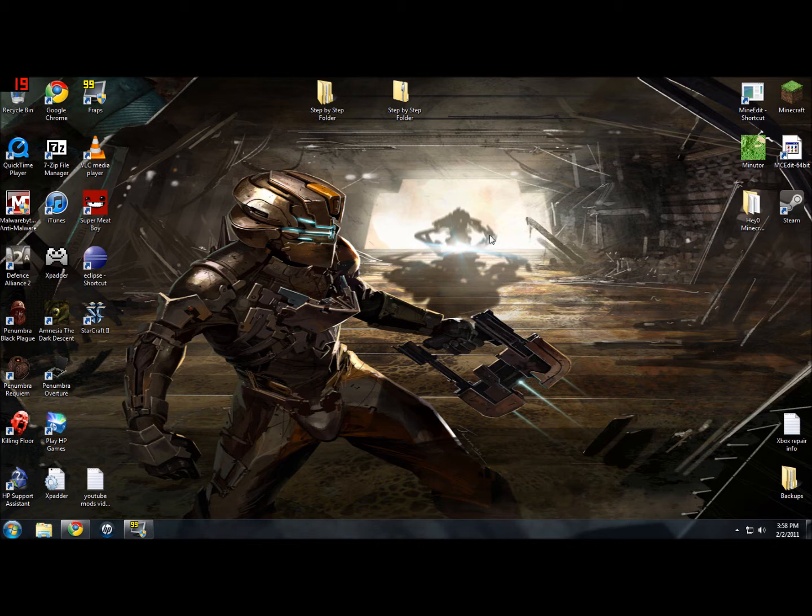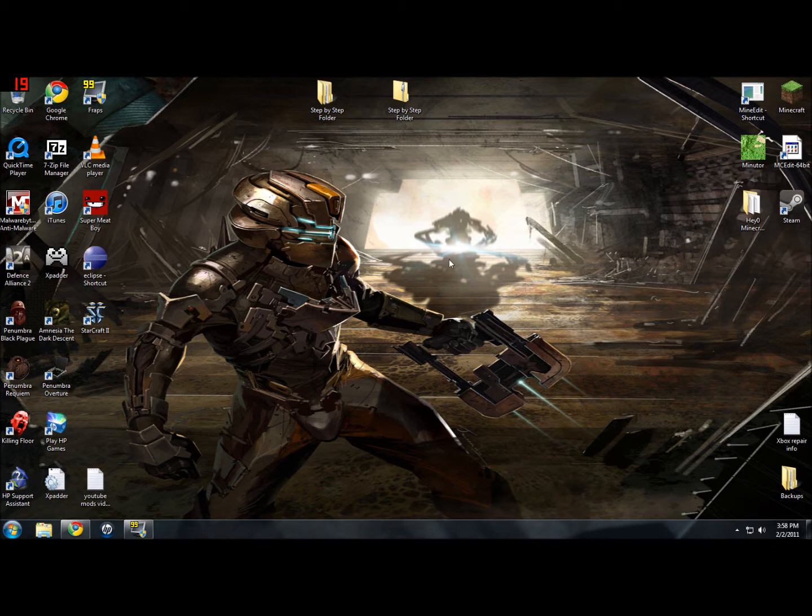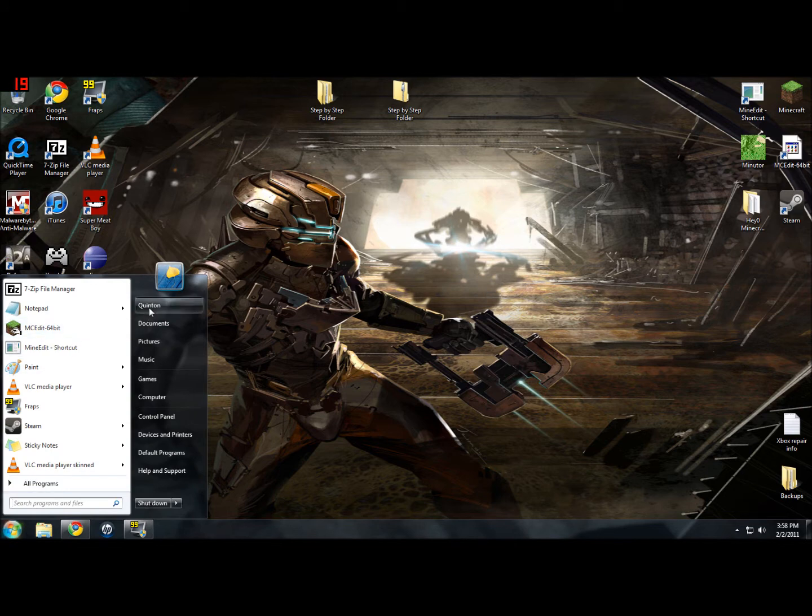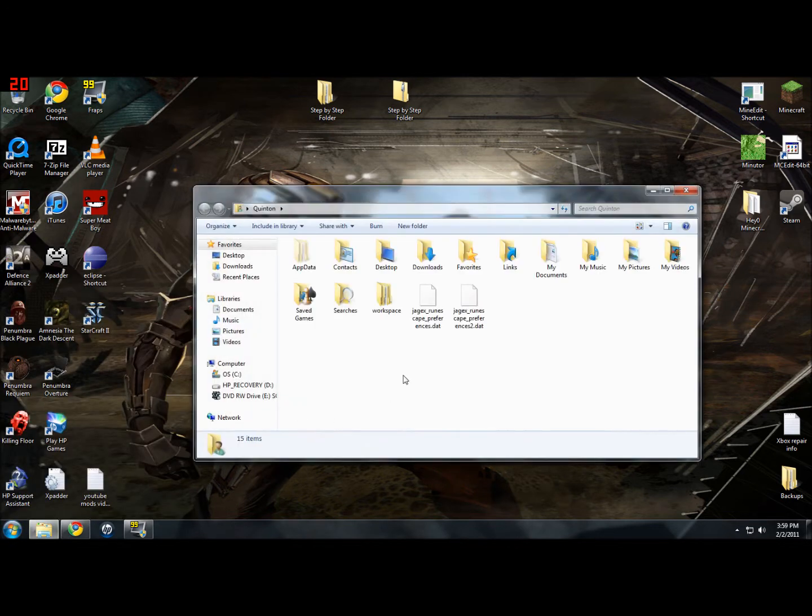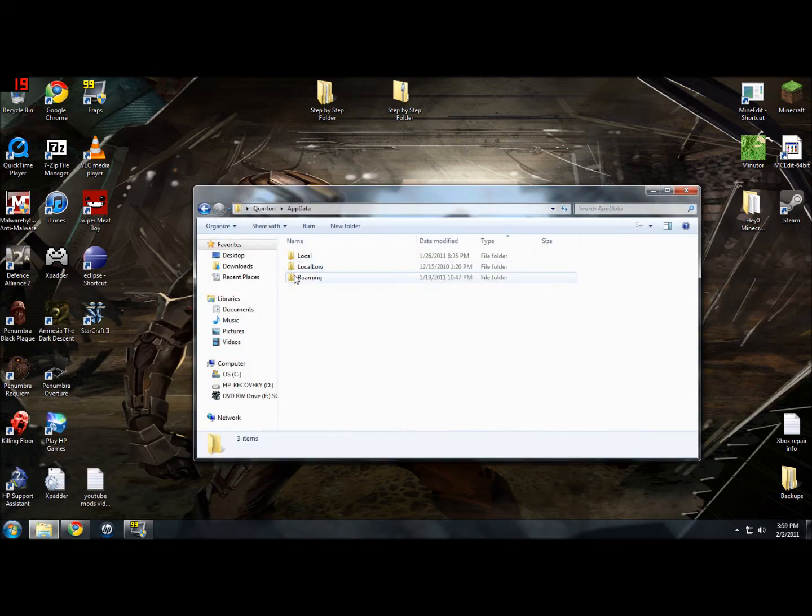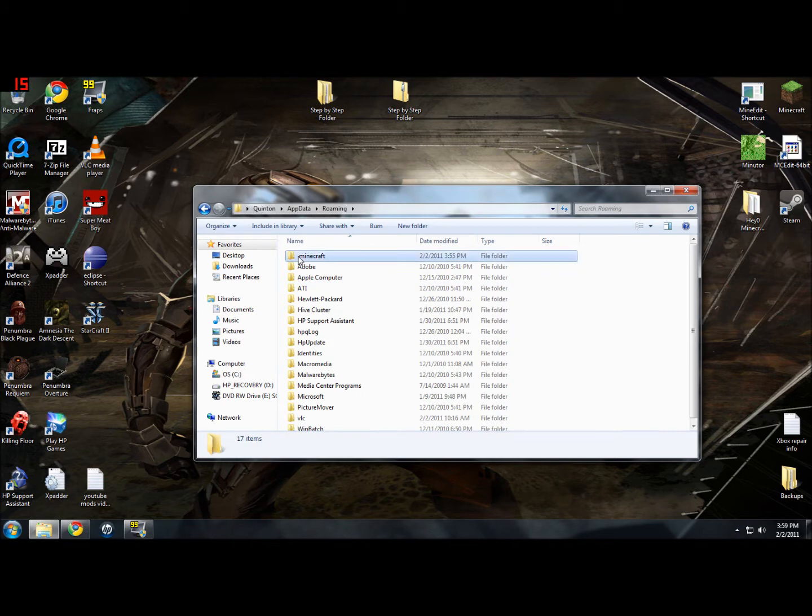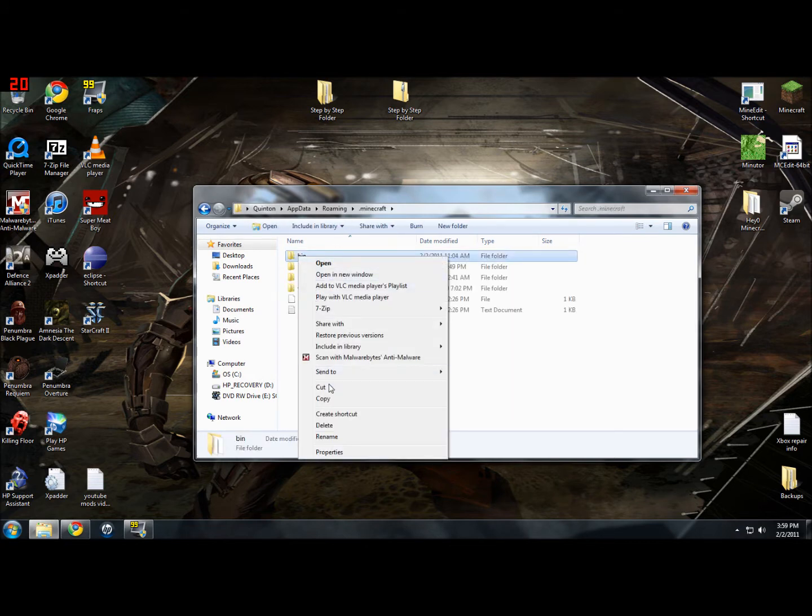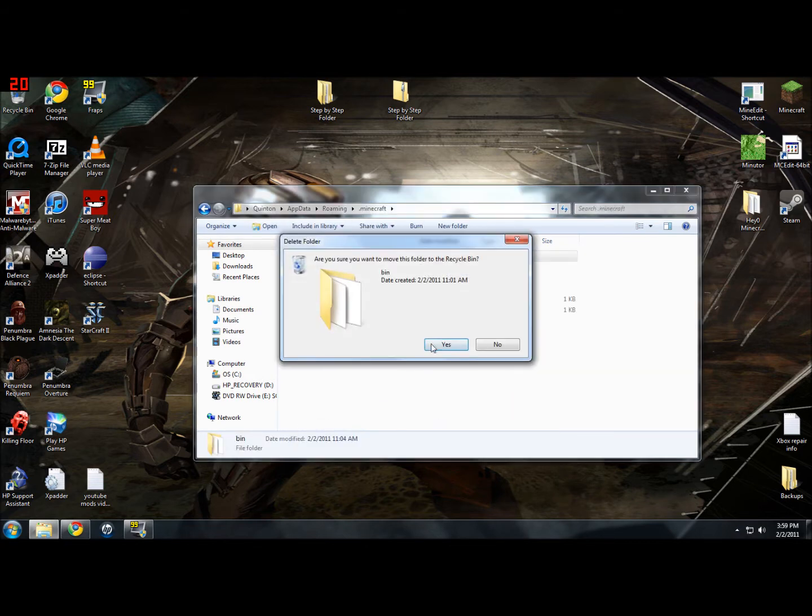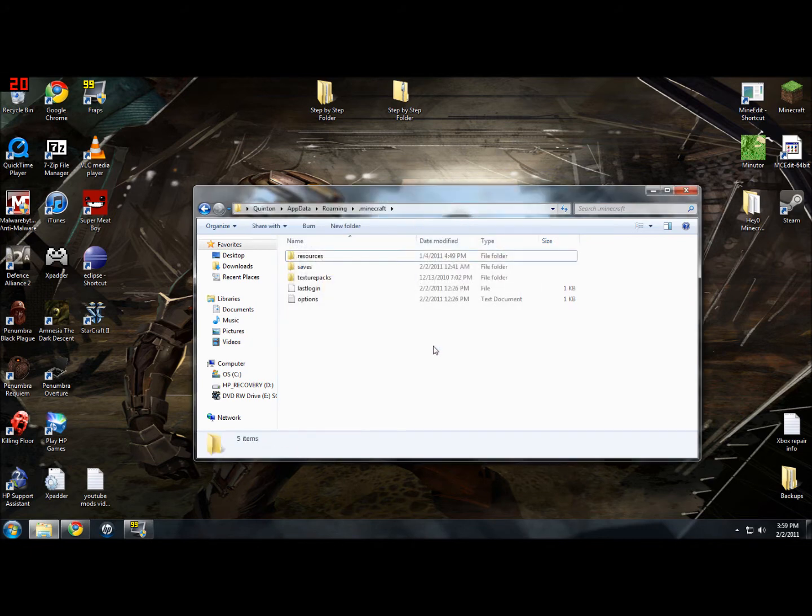First thing we're going to do is make sure you have a brand new bin folder. You're going to go start, your user, appdata, roaming, .minecraft, and then you want to delete the bin. Click yes and that's all you have to do.